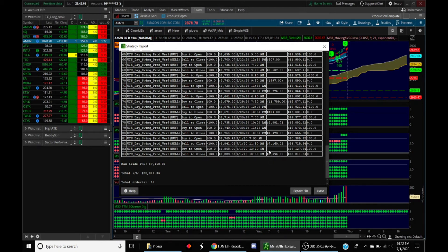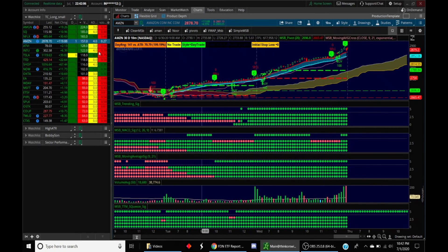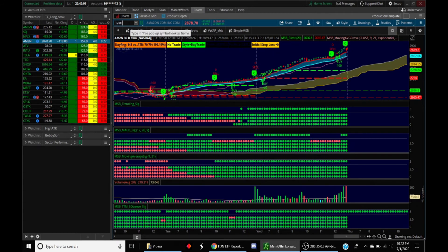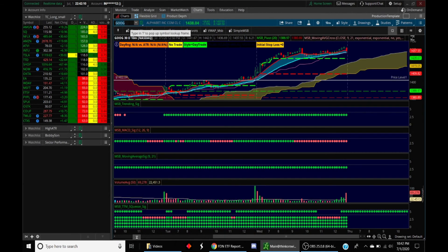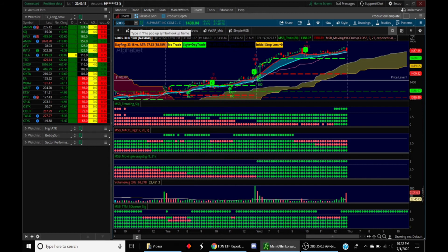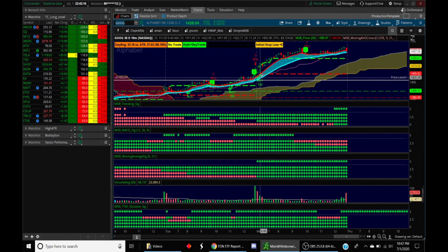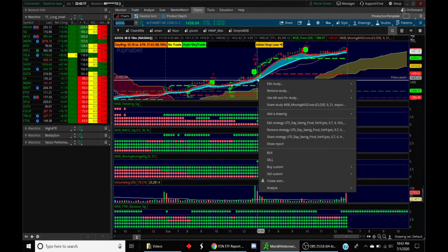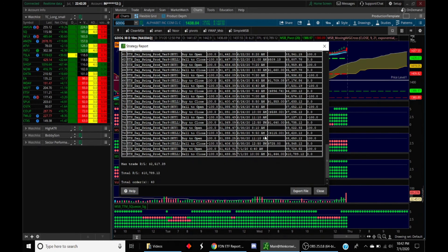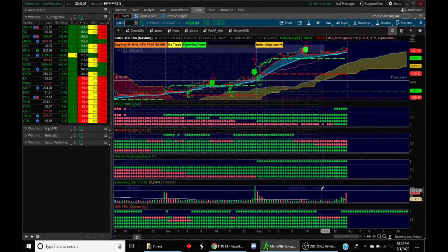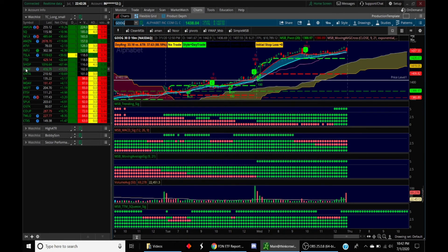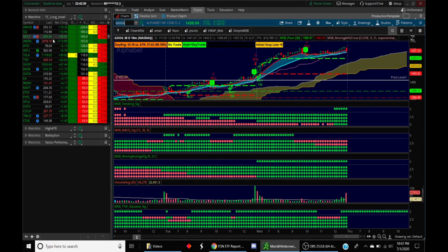The other stock that's also part of the internet index is obviously Google, and Google had one trade that triggered. We'll right click on this and take a look at the show report. This one had about a $1,400 profit today as well.